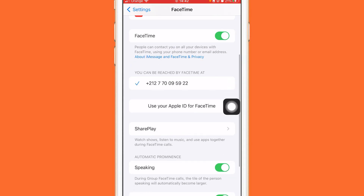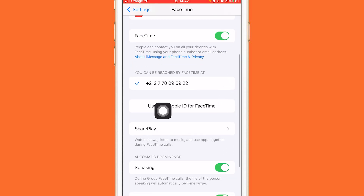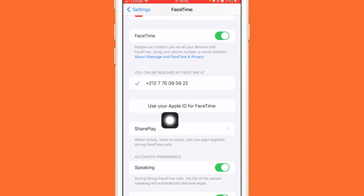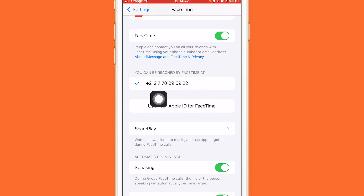If you find it says 'Use your Apple ID for FaceTime,' that means FaceTime is disconnected from Apple ID. That's exactly how you can check if FaceTime is connected to Apple ID.